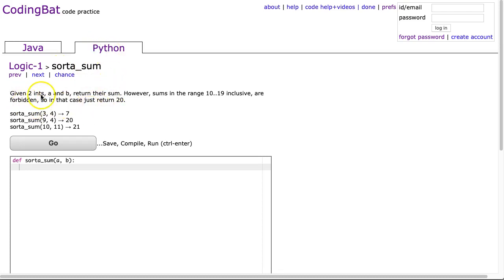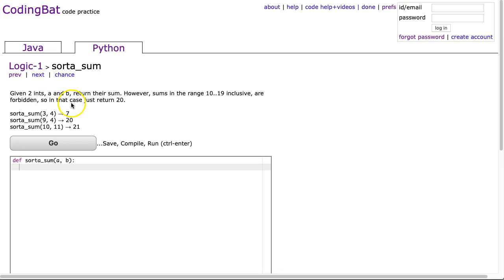The problem states, given two ints, a and b, return their sum. However, sums in the range 10 to 19 inclusive are forbidden, so in that case, just return 20.